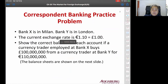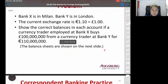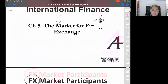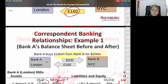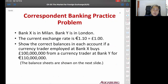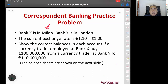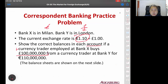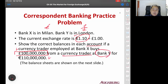It's quite straightforward. Now the practice problem: Bank X is in Milan (Italian bank, so they use Euro) and Bank Y is in London (using pounds). The current exchange rate is 1 pound equals 1.1 euro. Show the correct balance in each account if the currency trader at Bank X buys 100 million pounds from Bank Y for 110 million euro.